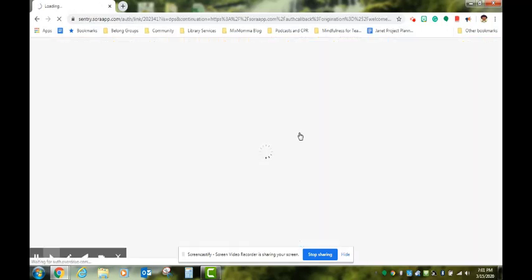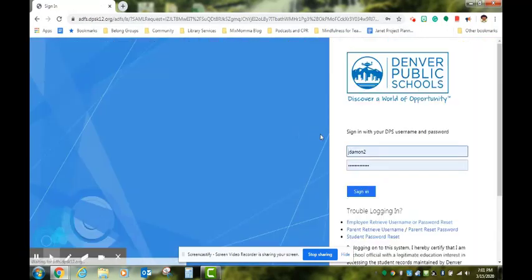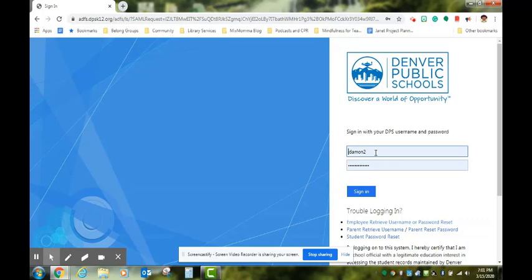Here your student will use their six digit student ID number, also usually used as their lunch number, and their password is their birthday using two digits for month, two digits for day, and four digits for year.